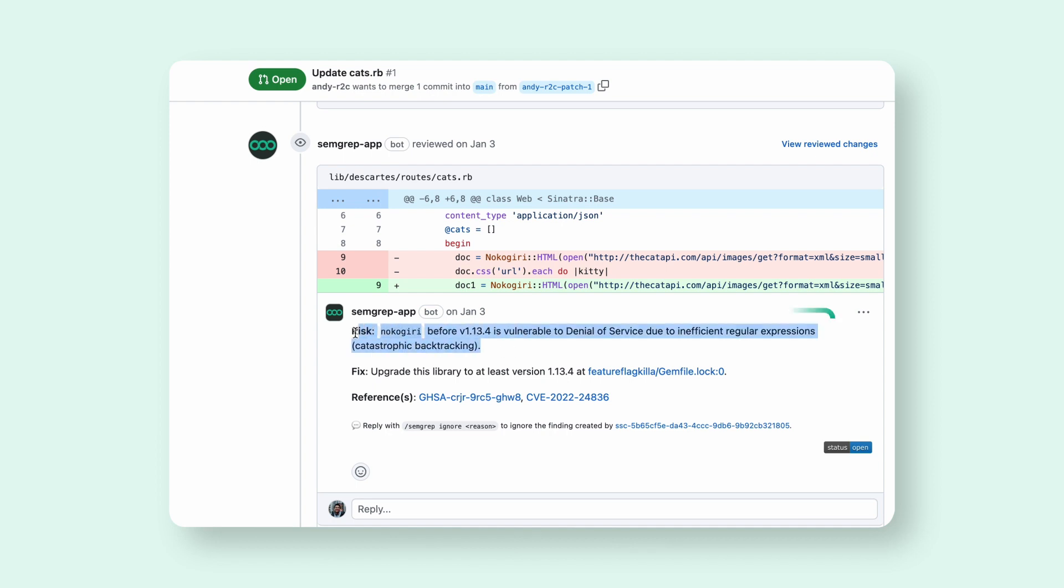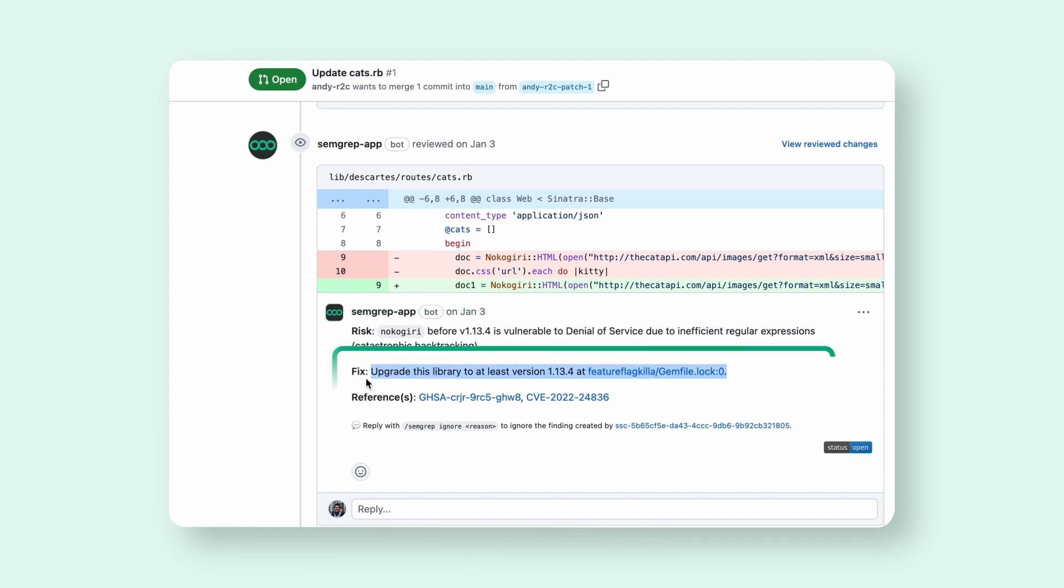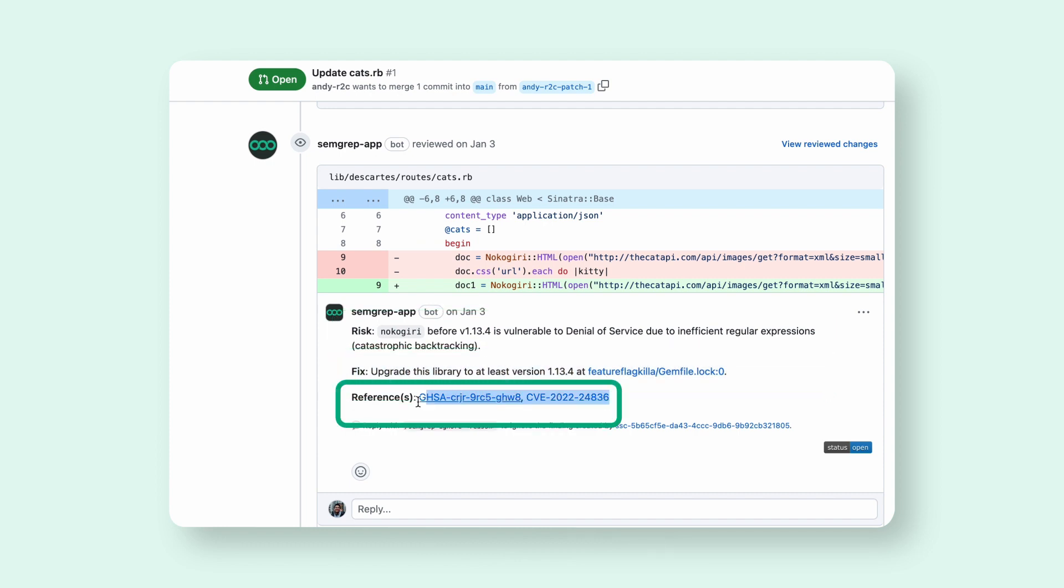Here, we'll tell you the risk, the fix, and any relevant references, with the goal of giving developers as much context as possible for why this was flagged.